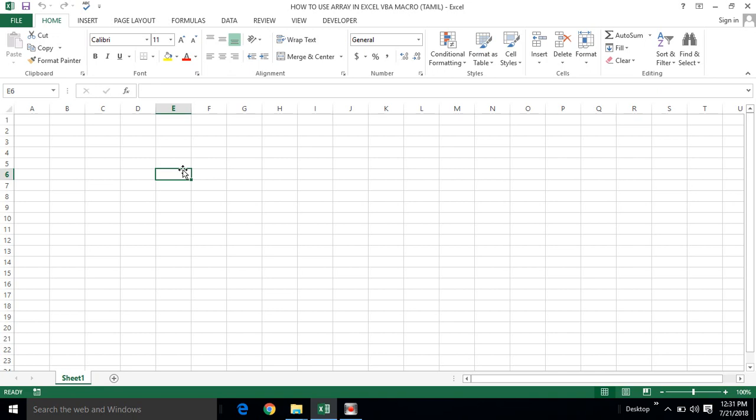Hi friends, we will talk about the array concept in Excel VBA. The array concept is used to declare a group of variables. We will declare a variable using Dim as Integer. If we declare a single variable, we can store one value. But if we declare a group of variables at a time, we can call them by index number.